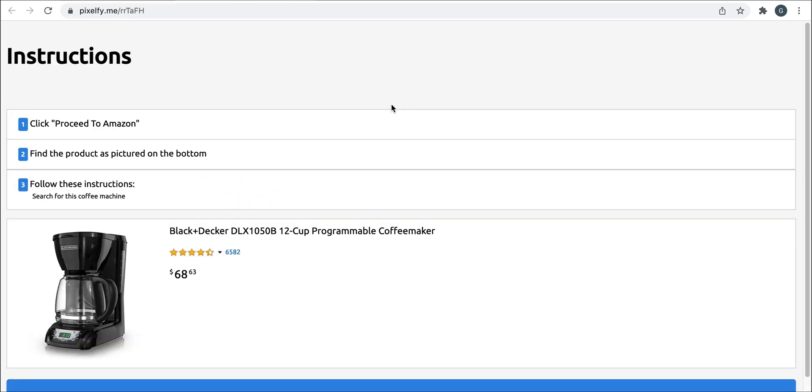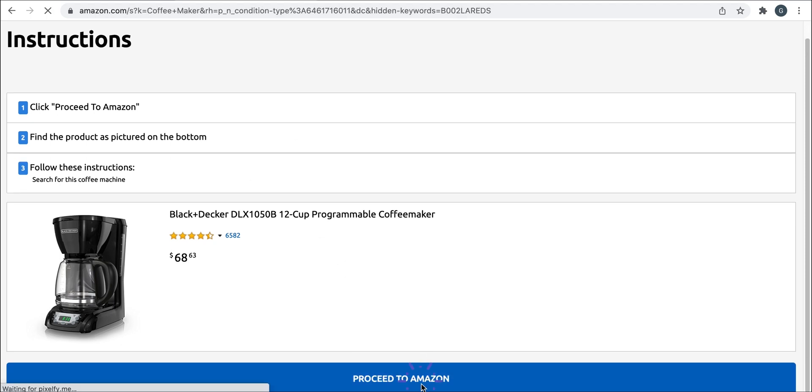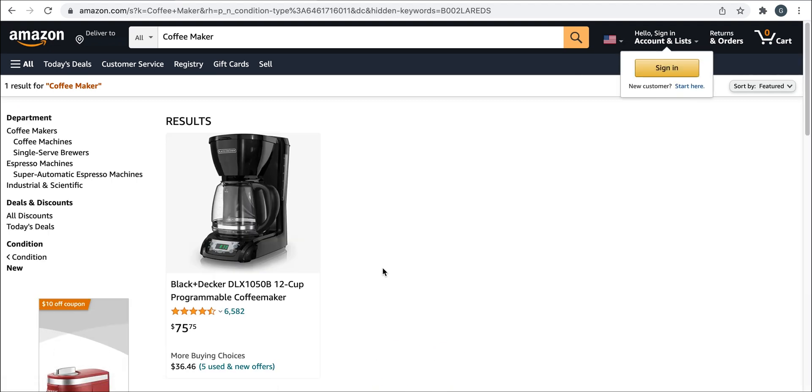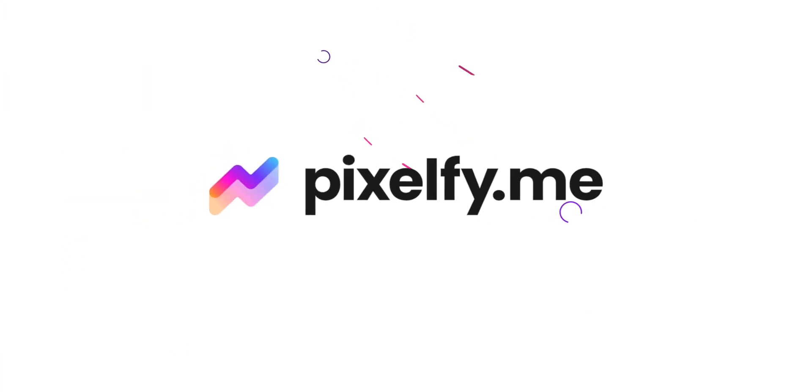you can see the intermediate page that shows the instructions you set and it leads to our product using the keyword we selected. Here you can see the product and the keyword. And that should do it for today. Thank you for watching and we'll see you next time.